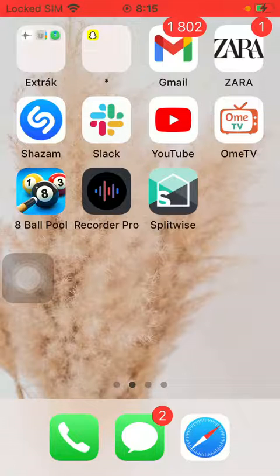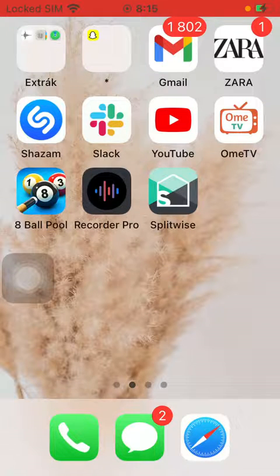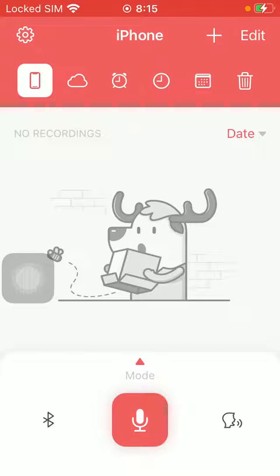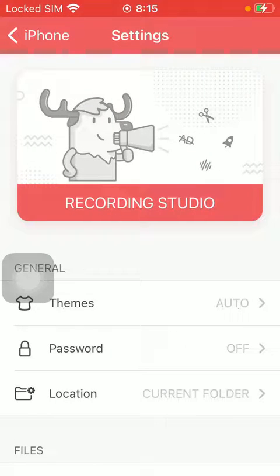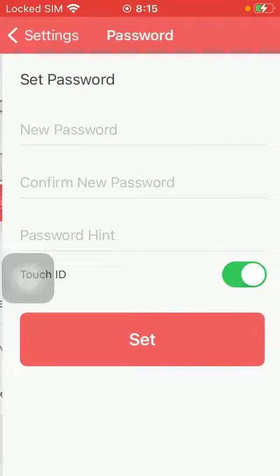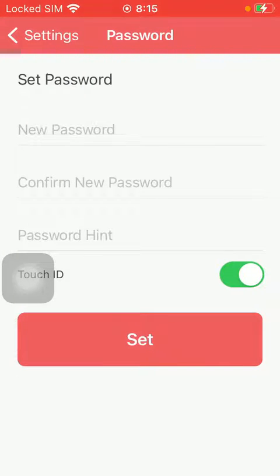So let's jump into it. First of all, open the application on your phone. After that, you should tap on the settings icon that you can find in the upper left corner of the screen. Go to the General section and then tap on Password.